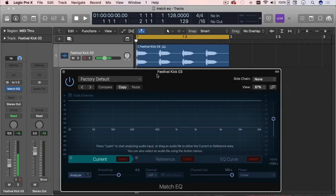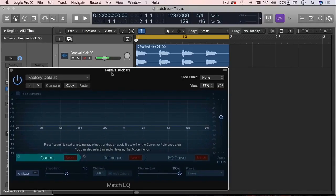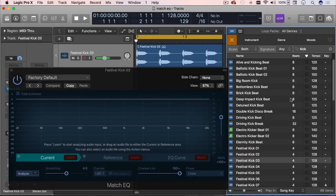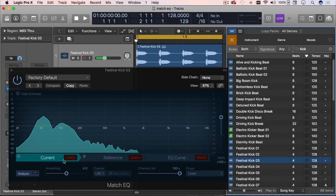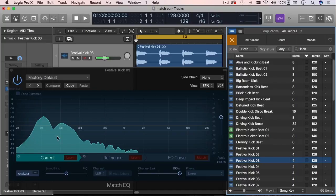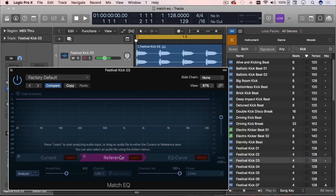So the current one, the current sound is just this Apple loop. I'm going to drag it. It's going to analyze it. There's your fingerprint EQ.